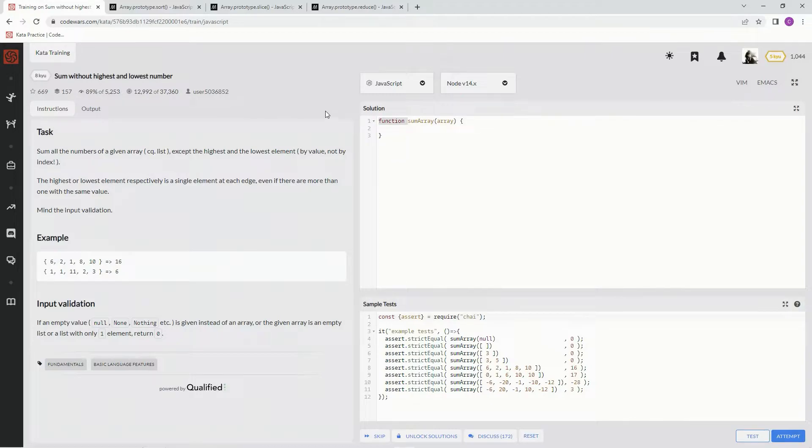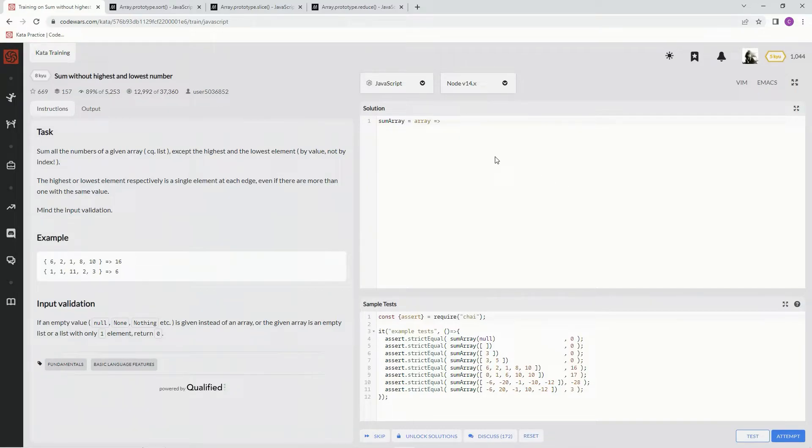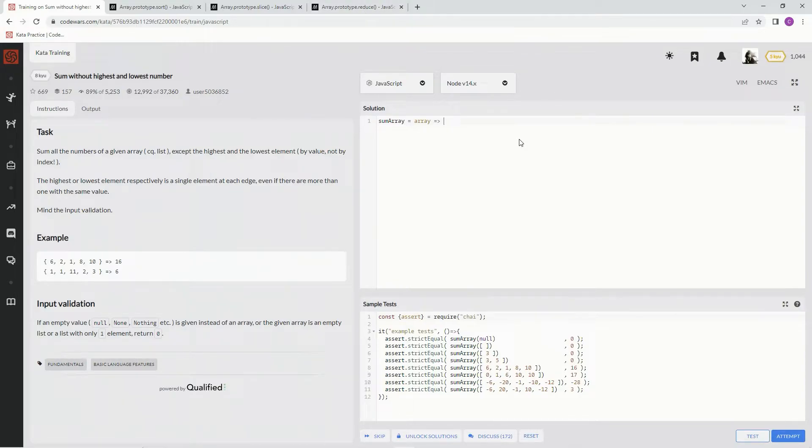So over here, let's set up shop. For this one, what we're going to do is sort it using the sort method, then we're going to slice the first and last one off of that sort, and then we're going to reduce and add them all together.